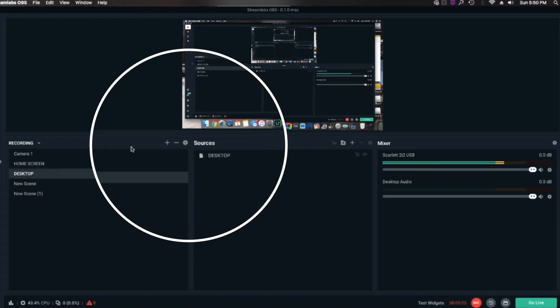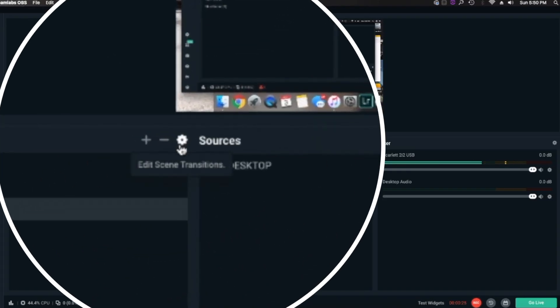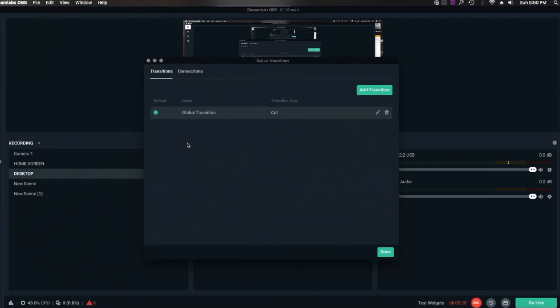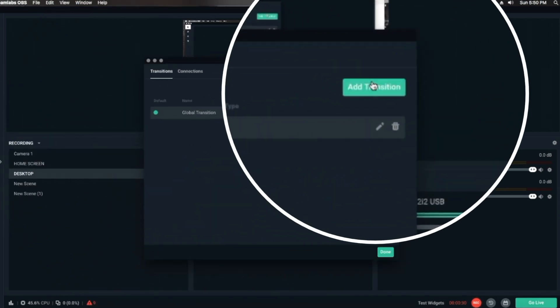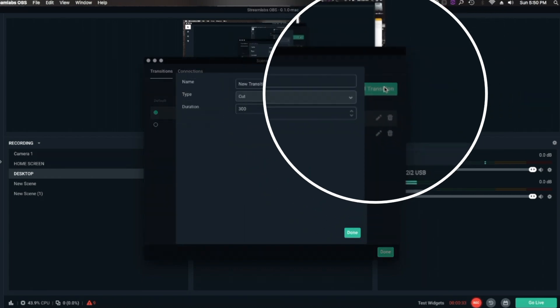The first thing that you want to do is go right here to the Settings wheel. Click on that. And right here at the top right, which is Add Transition, click on that.